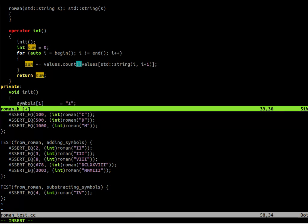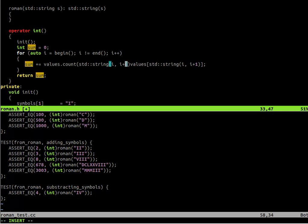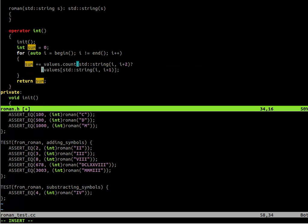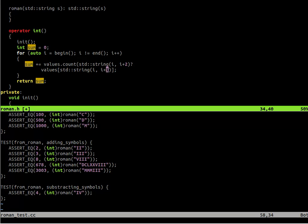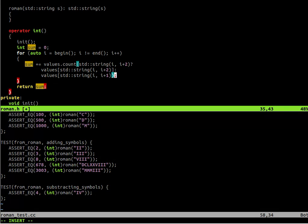So it seems that we first should check if the two letter string is in the map. So for that one we write values count. We use the count function to check if something is in the map. And we check if the string of two letters, so string from the current position of the iterator, I plus two is in the map. If it is, we should add its value to the sum. So that will be the values. And then we use the string from I to I plus two. Else we use the single letter. So that will be the string from I to I plus one, which gives the one letter string from the current position of the iterator.